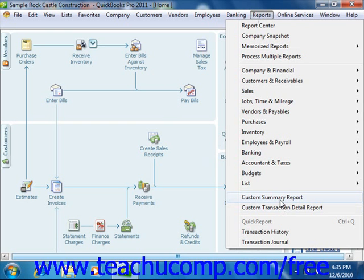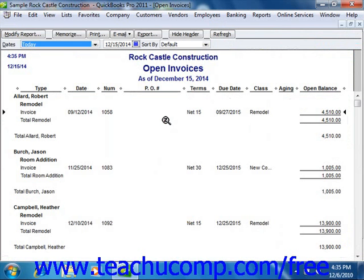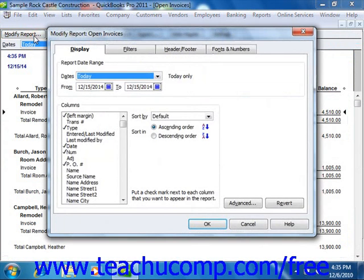If you want to begin modifying a report based on a preset report, first open the desired preset report that you want to use as the basis for your own custom report. You can then click the Modify Report button that appears in the small toolbar at the top of the preset report in order to access the Modify Report dialog box. You can then use the Modify Report dialog box to customize the report settings for your report.